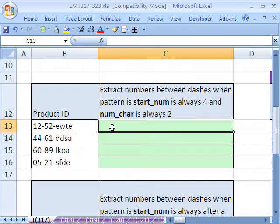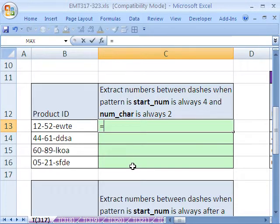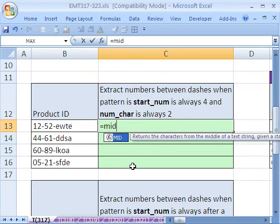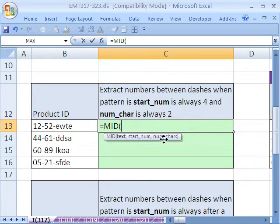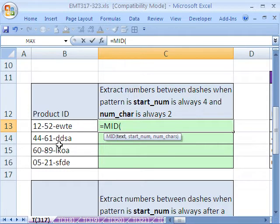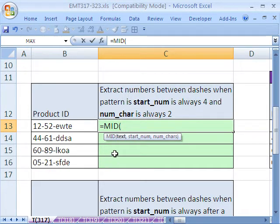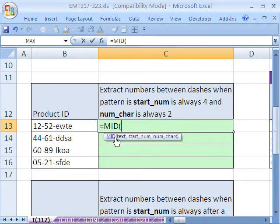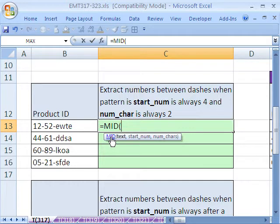In this video, we want to talk about the MID function. The MID function extracts text. So right here, we want to extract the middle product ID: a 52, a 61, an 89, a 21. I've done videos on the MID before, but here I want to concentrate on understanding that it is a pattern you need to recognize to exploit to extract the text.